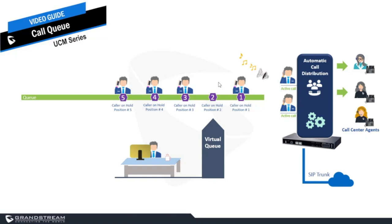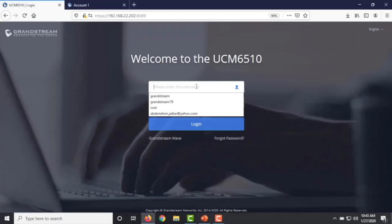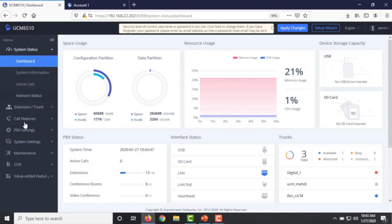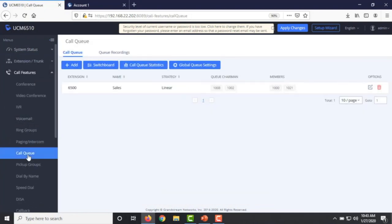Now that I've briefly explained how the call queue works and how you can take advantage of some of its features, let's go to the web interface of the UCM and explore more of these features and dive into the configuration. I will log into my UCM. The call queue features are available under Call Features. As you can see, I already have one call queue created, so I'm going to add another one.